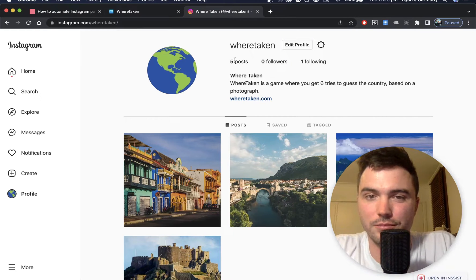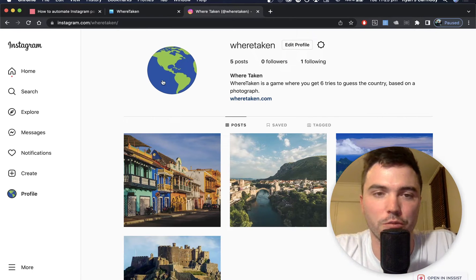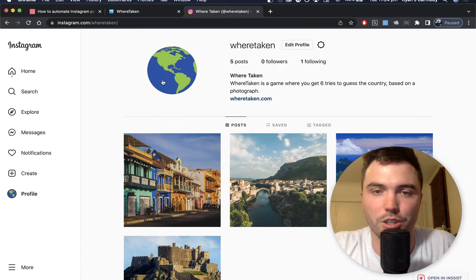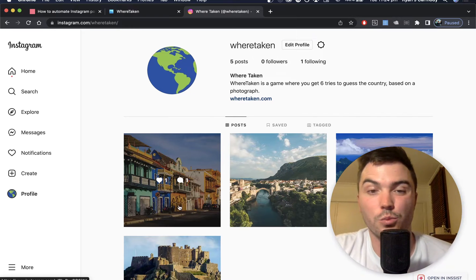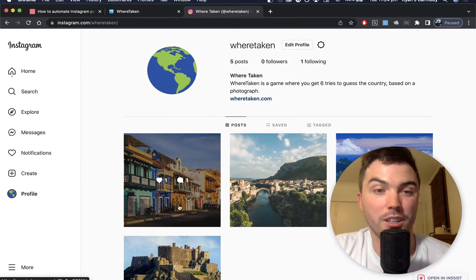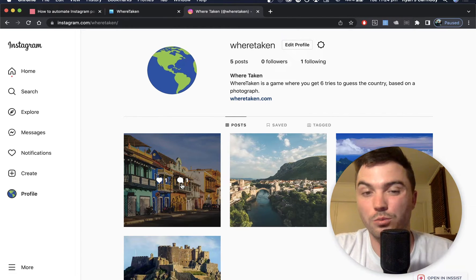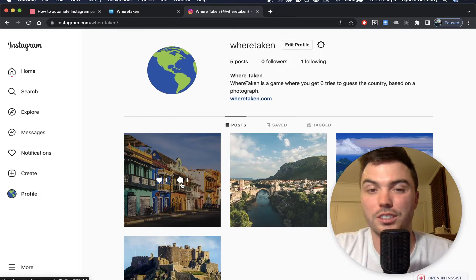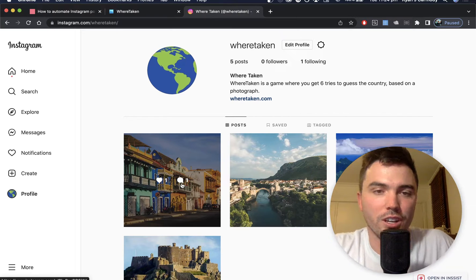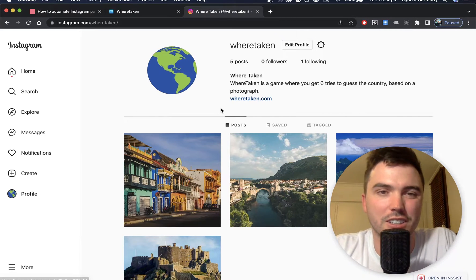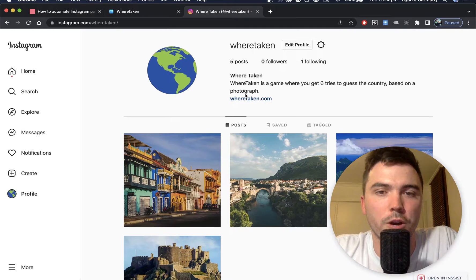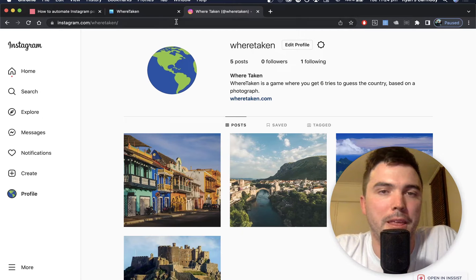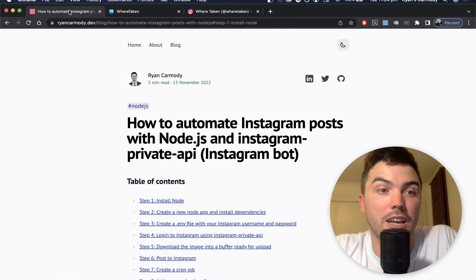This game has an Instagram account. I actually just created it today, so it's only got zero followers. This is just one of many Instagram bots that I've created. This one is going to post yesterday's photo, basically just getting a following for my game.